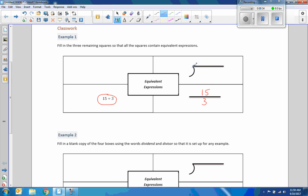To write that as a fraction would be 15 up here divided by 3 down here. This is the division symbol, not square root symbol. Square root symbol would look like this. So this is going to have the 15 in here and we're dividing the 15 by the 3 out here.